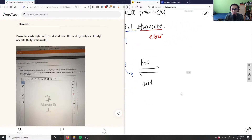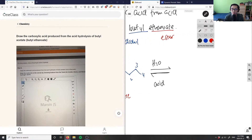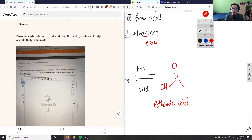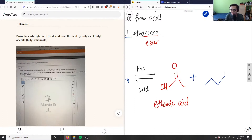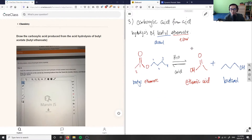The water cleaves the ester bond to make a carboxylic acid and an alcohol. The red part gives my carboxylic acid, which is ethanoic acid — an OH group bonded to a double-bond-O carbon. The blue part gives my alcohol, which is simply butanol. So the acid hydrolysis of butyl ethanoate produces ethanoic acid and butanol.